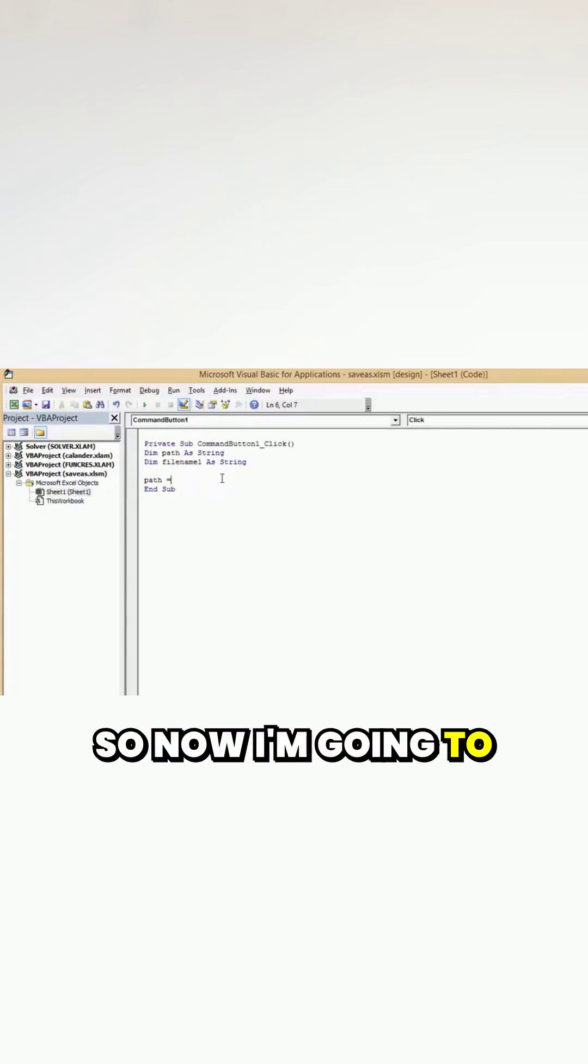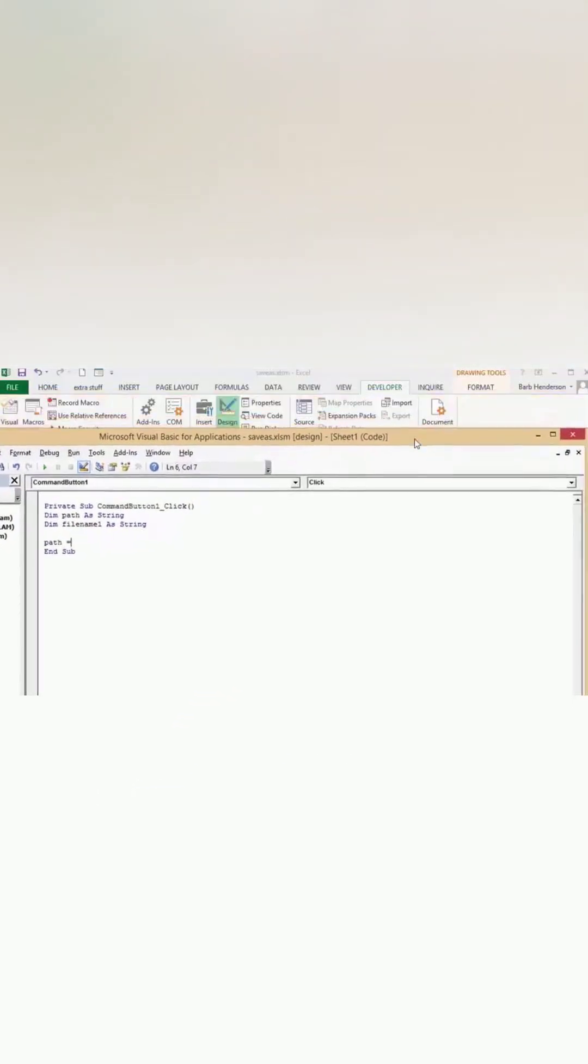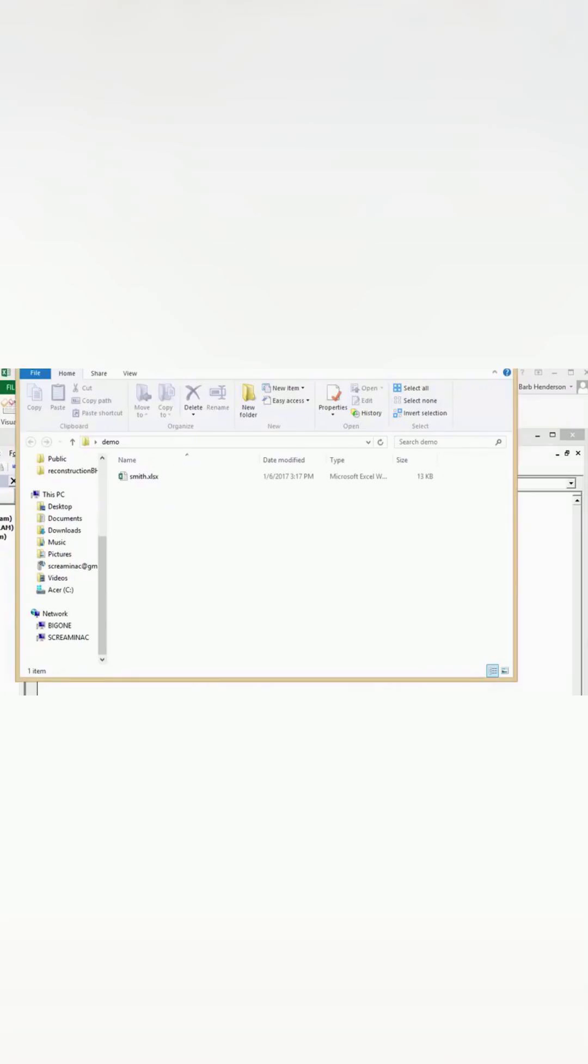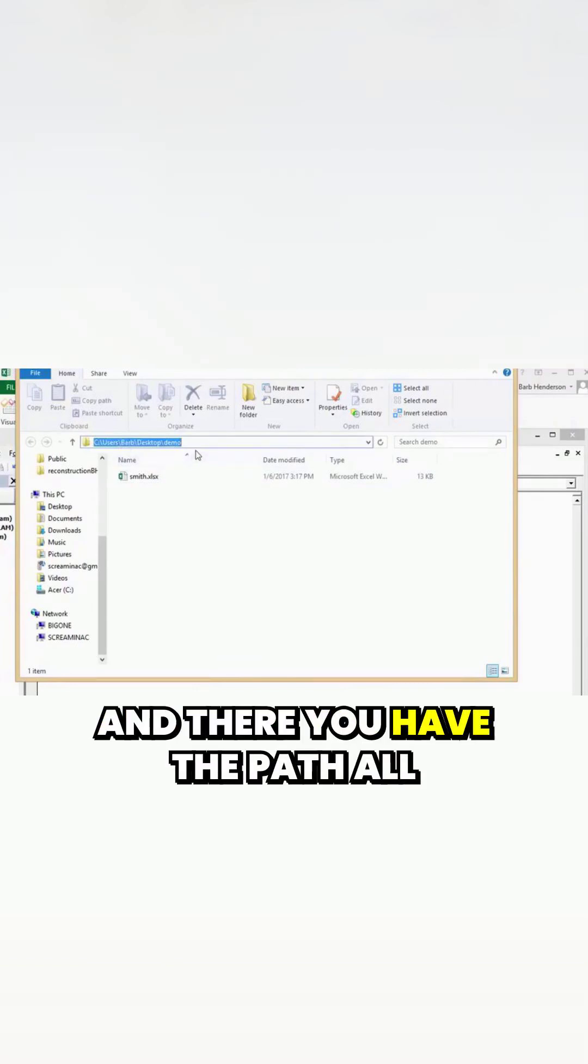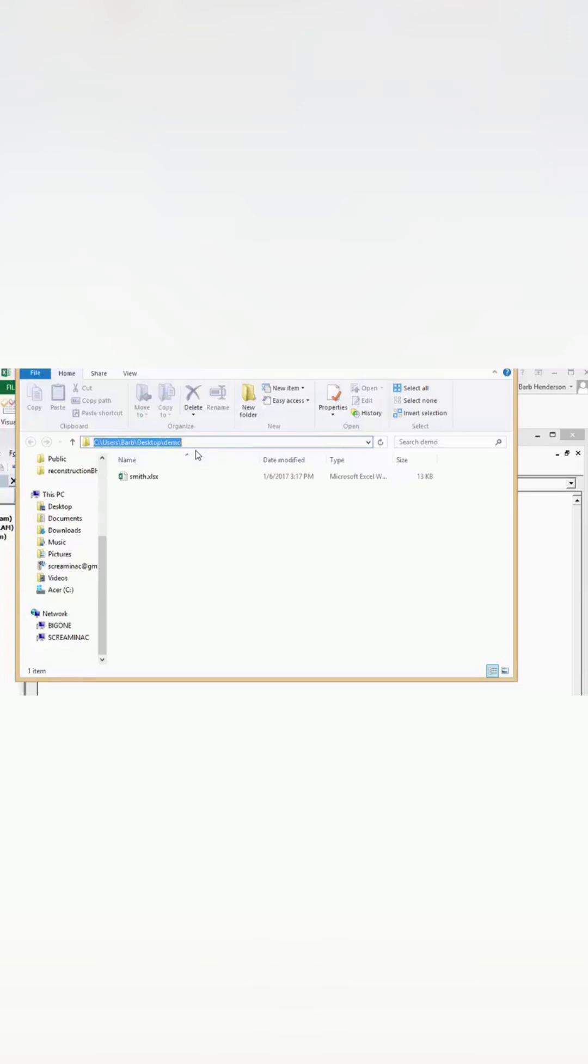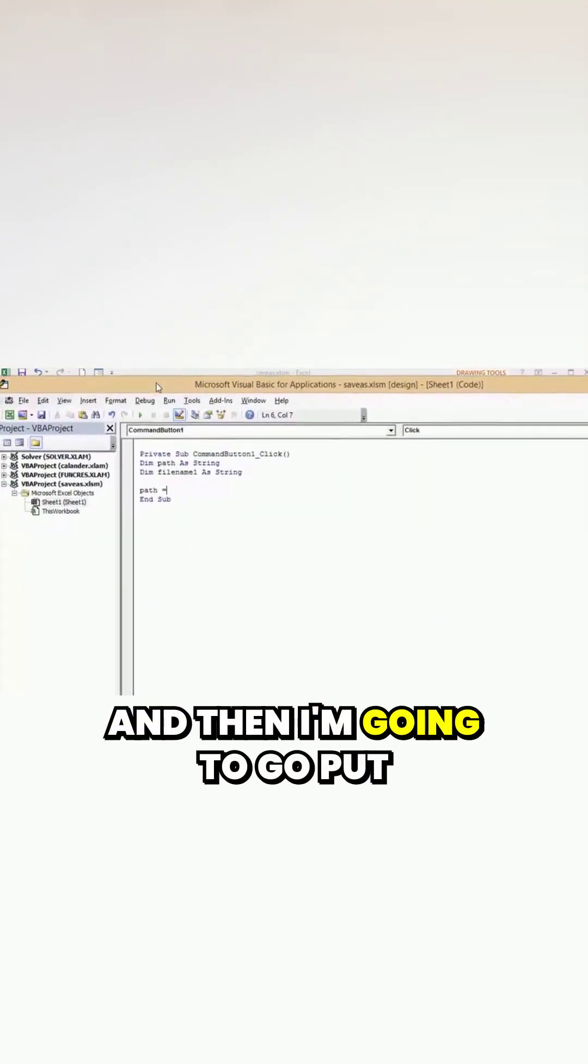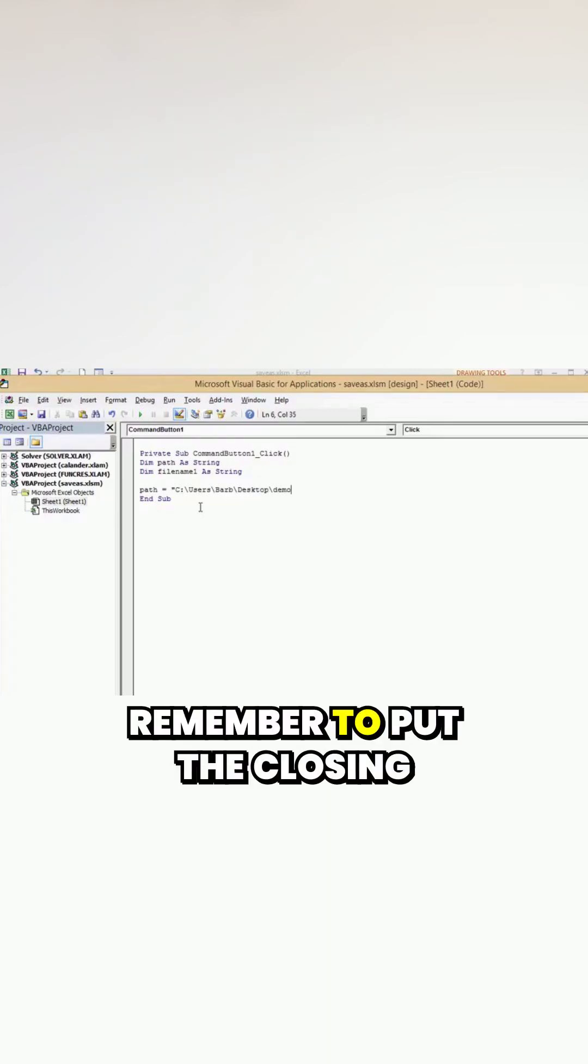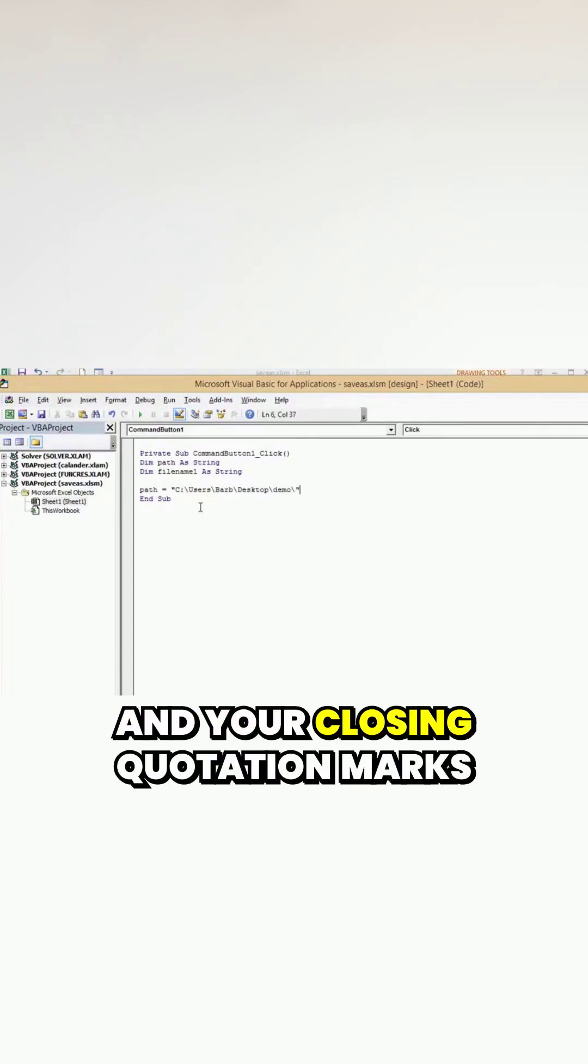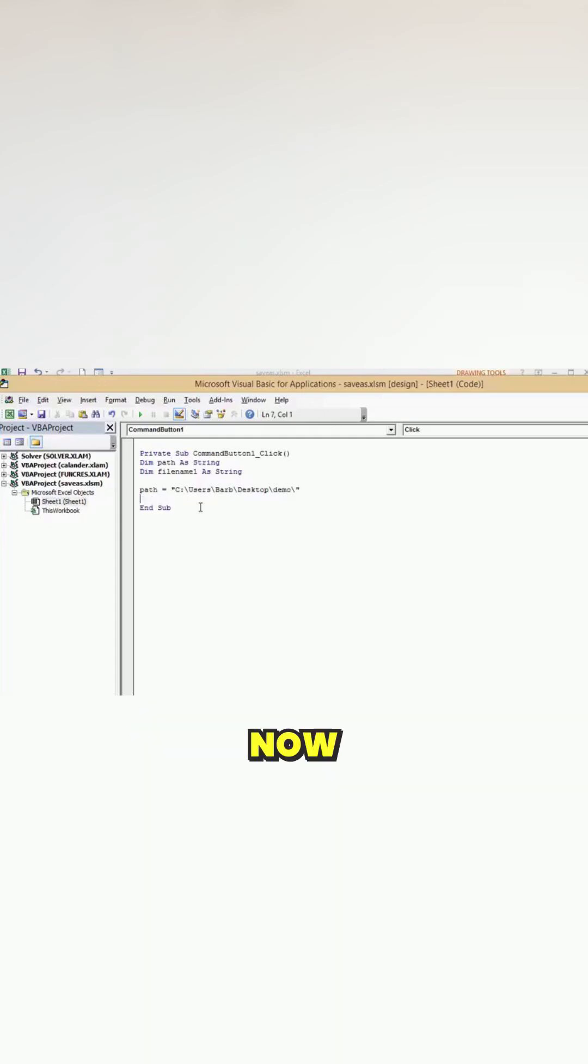I'm going to click on the address bar and there you have the path all spelled out for you. So you go Control-C and then I'm going to put quotation marks and go Control-V. Remember to put the closing backslash on here and your closing quotation marks, and your path is defined for you now.